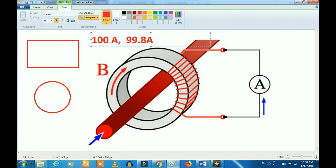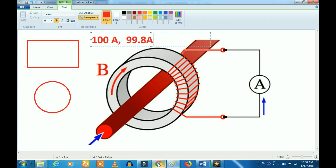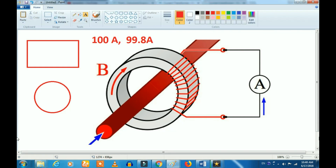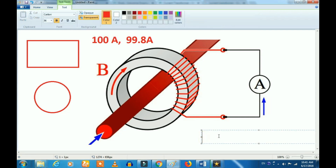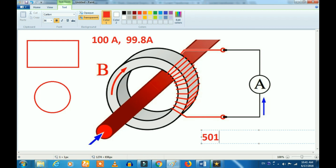If you select the next one in the CT, you can use the button. Then you can use the output to the current meter. Now, if you use the current meter, then you can use the power factor.